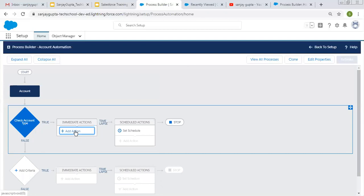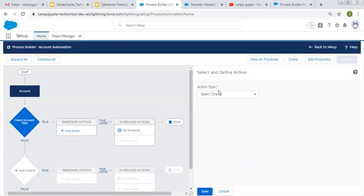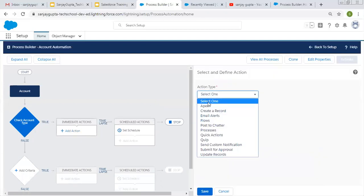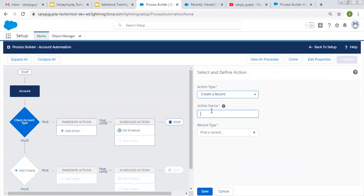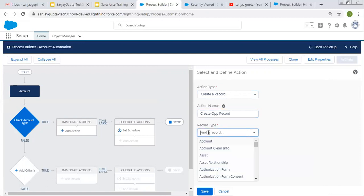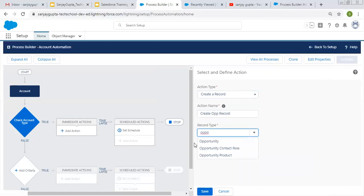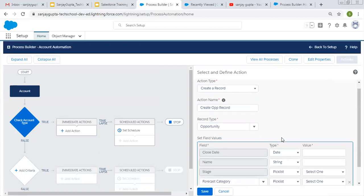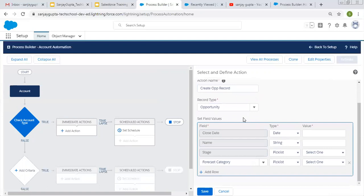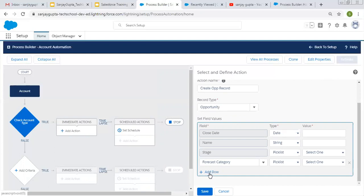Now I need to set the action. For that I am selecting create a record. We need to create an opportunity record. Now we need to select the record type, so we are going to create an opportunity record. Right now we have only one record type, so that's why it is not showing the option. Here it is showing the required fields and along with forecast category optional field. You have to fill all this information. If you want to add more fields, you can click on add row and select additional fields.